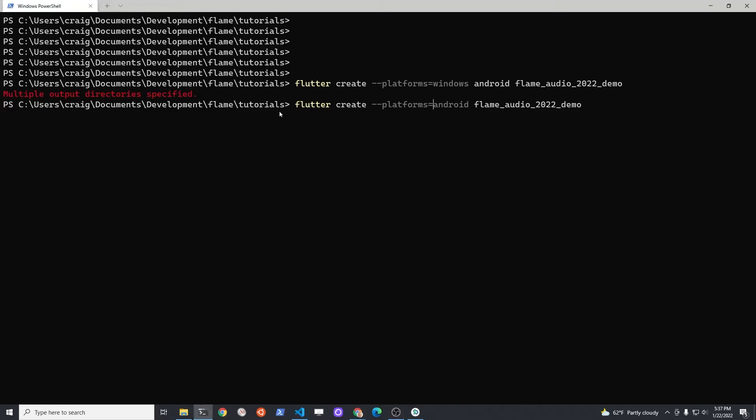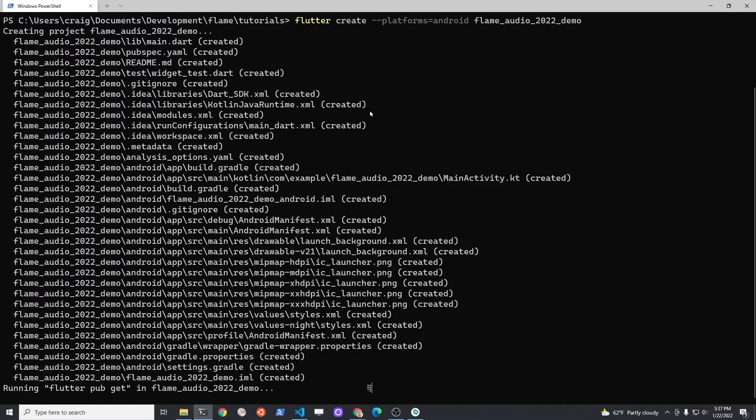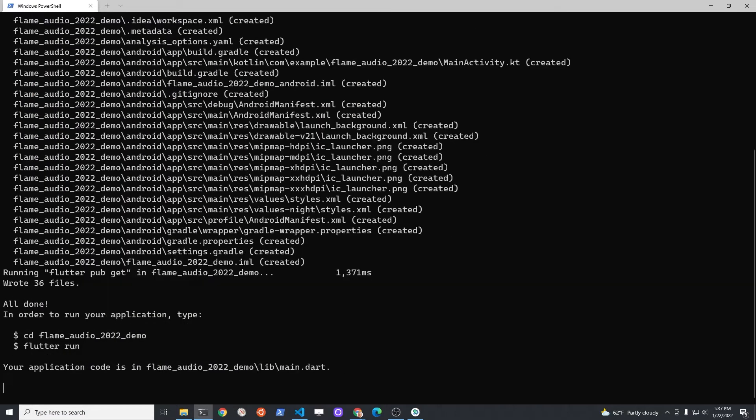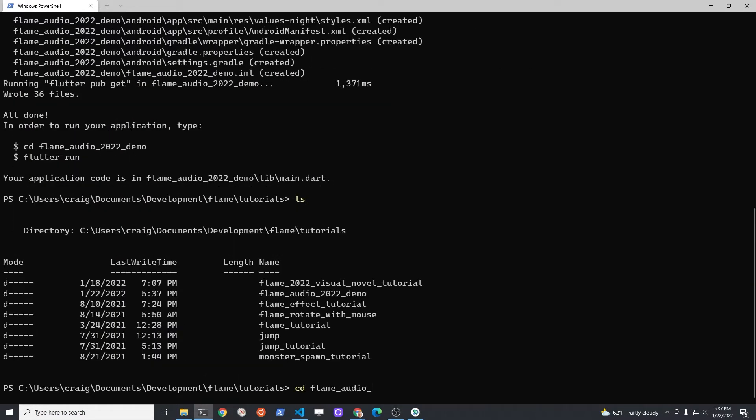Create a new Flutter project to practice using the Flame Audio component. Once we have audio working, we'll roll it back into our visual novel application.